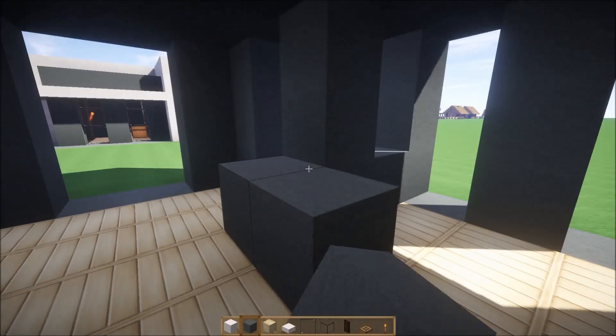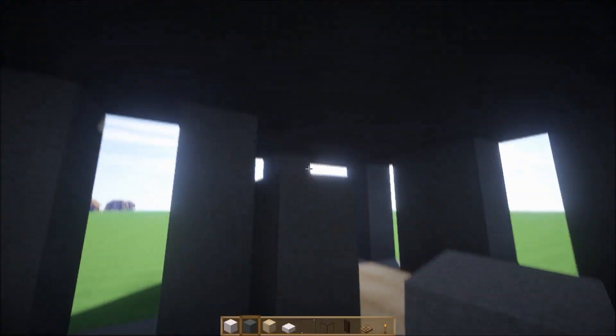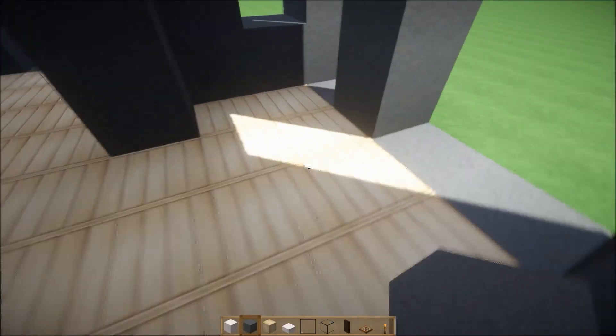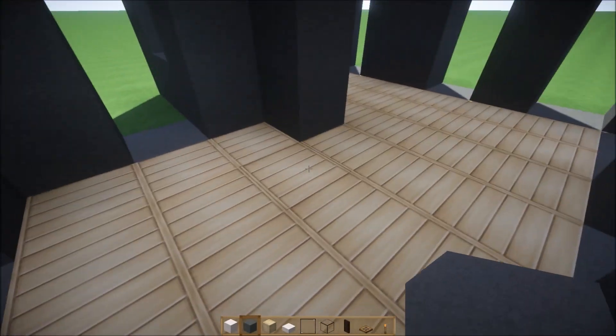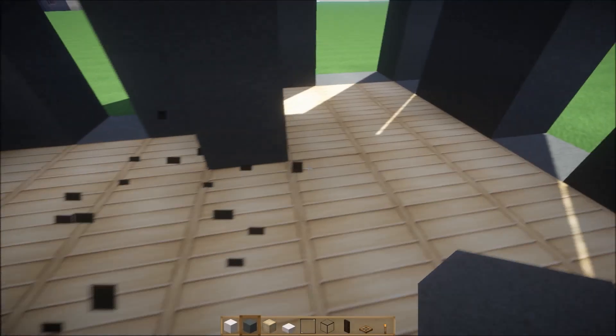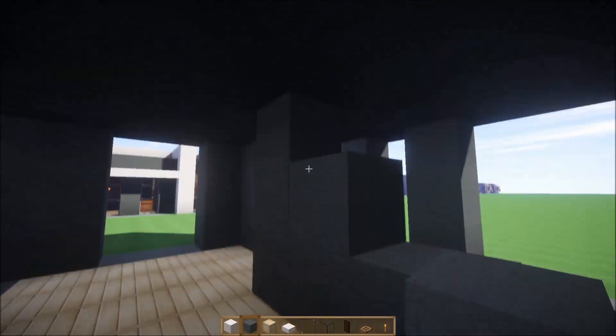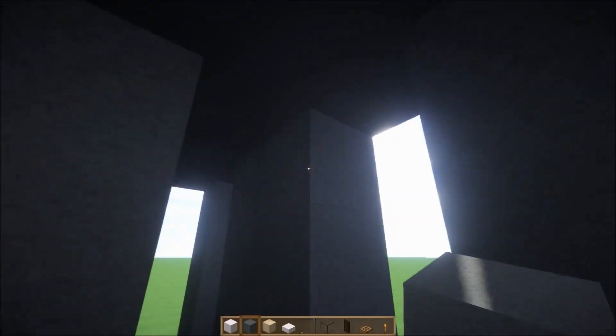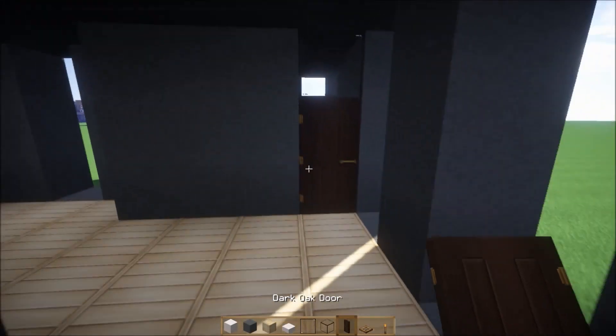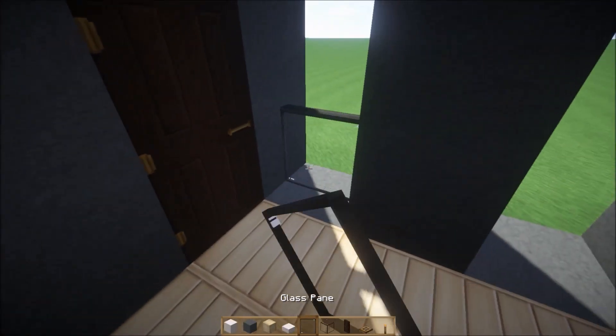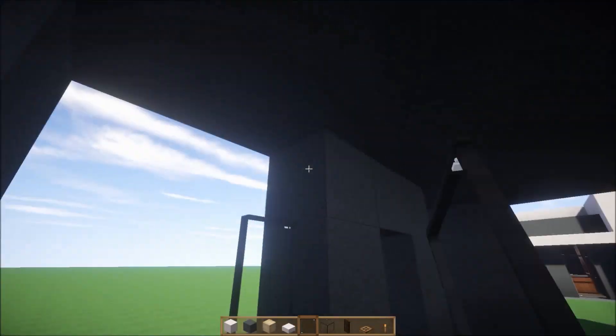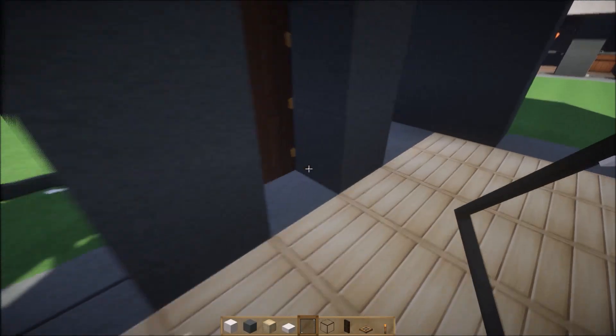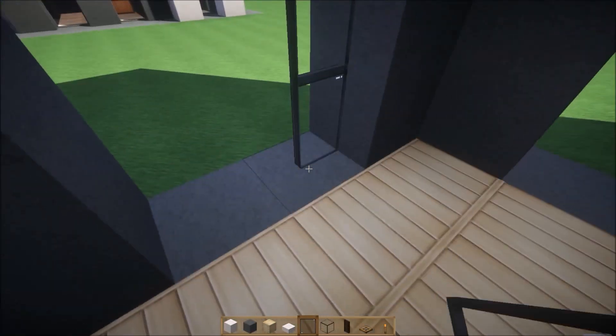Then this is going to be like this. And that's where the door is going to be. Let's go ahead and put glass here and door right here. Okay, let's go ahead and put the glass pane for now. Glass pane there. Let's put the glass pane.